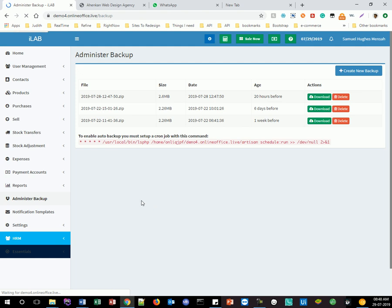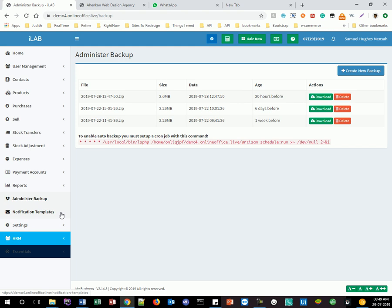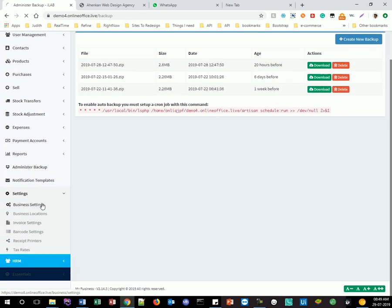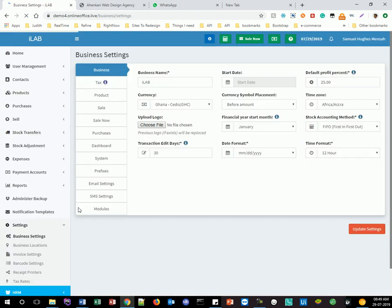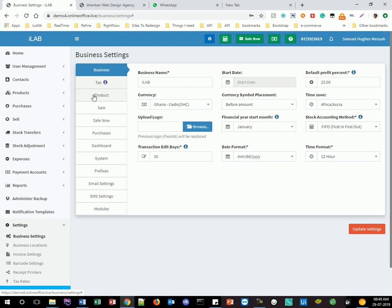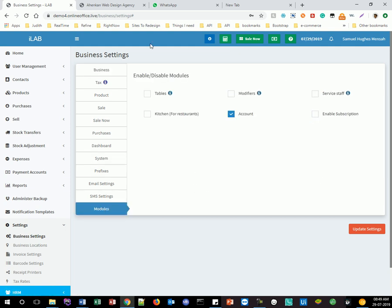This is where you make a backup — it's very good and efficient to back up your application. Once you're installing this on your local machine, our technical staff will guide you through the process. Here we have notification templates for SMS and email, and how to set them up. Business settings is a very large section where you can configure tax, products, sales, purchases, your dashboard layout, and modules.